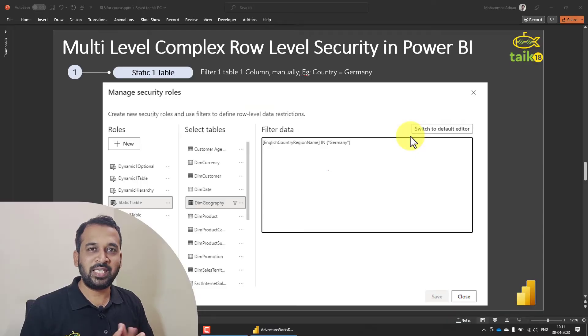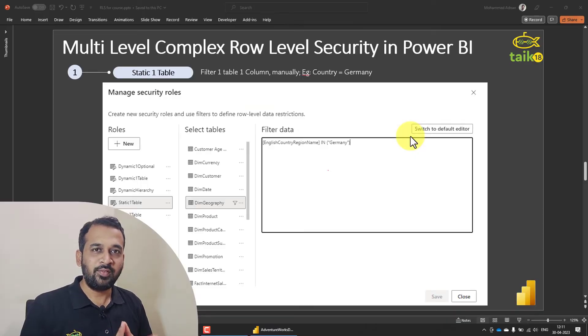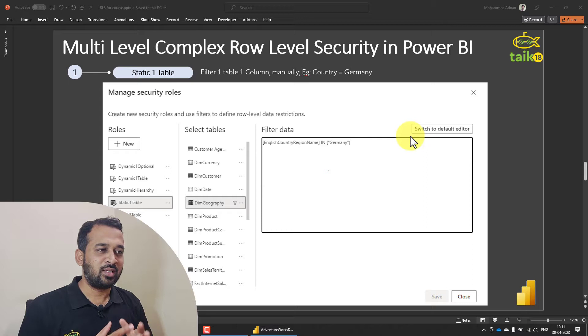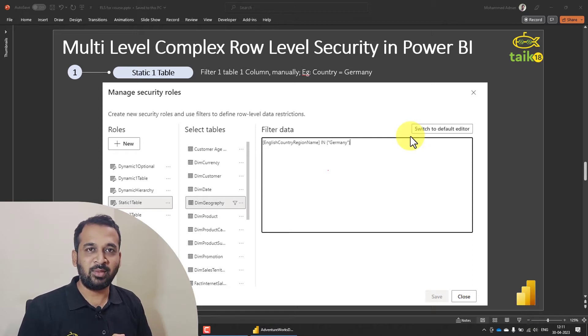Hello and welcome to Thaik18. And now today we are going to discuss about the first one, which is Static One Table Row Level Security.